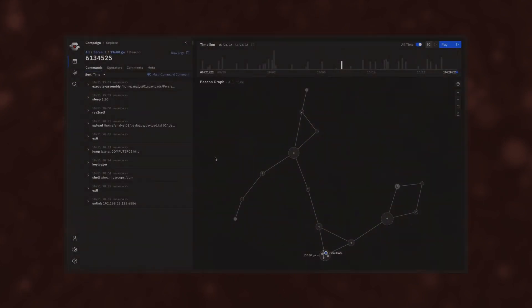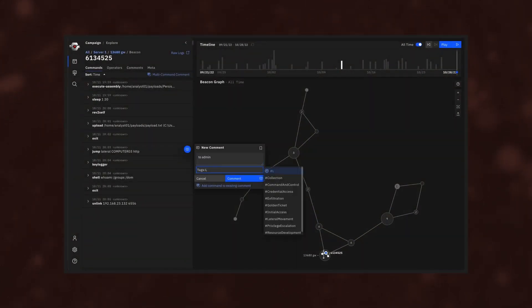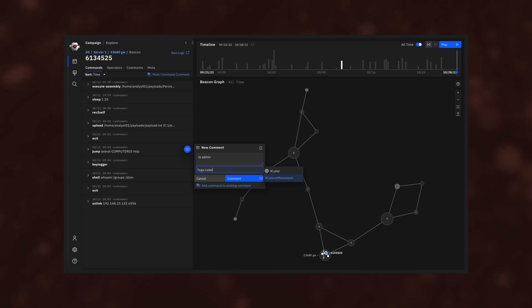Collaborate. RedEye simplifies creating reports, highlighting techniques, and discussing tactics with other operators and clients.